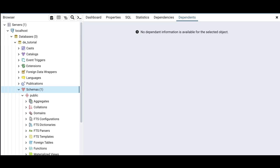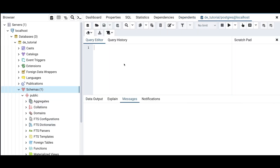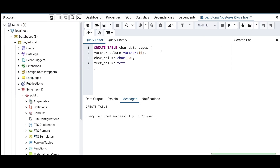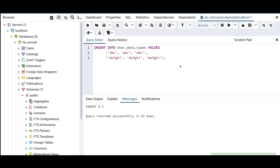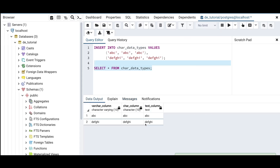Let me open pgAdmin — you can open yours from the last tutorial. Open your schema, click on the query tool, and write your query. I'm going to copy a query that creates a table with three columns: a VARCHAR column of length 10, a CHAR column of length 10, and a TEXT column. I'll run this query to create the table inside the schema, then insert some random values and query the table using SELECT * FROM the character data type table.